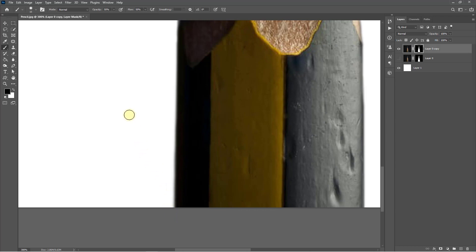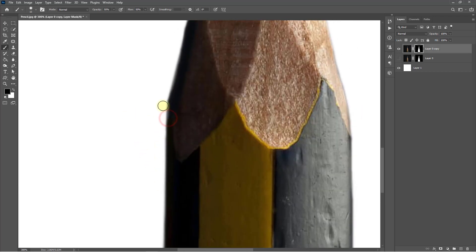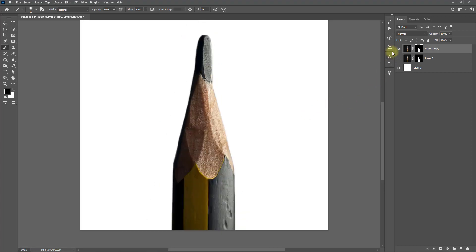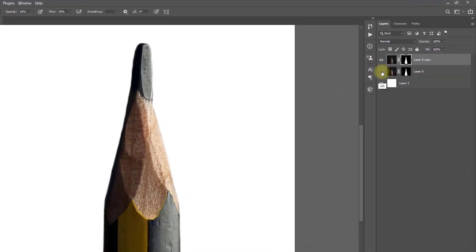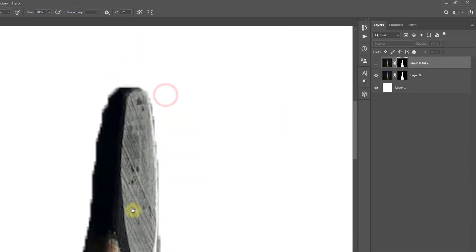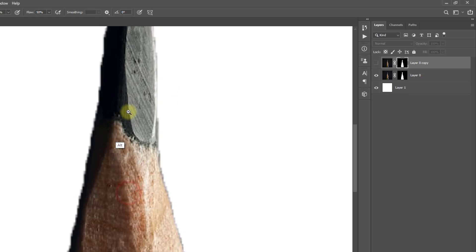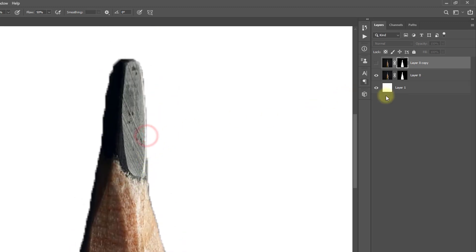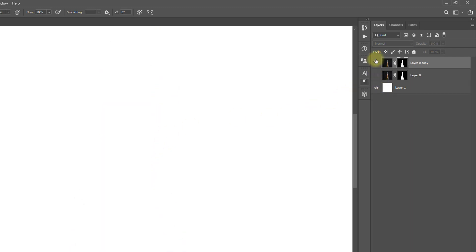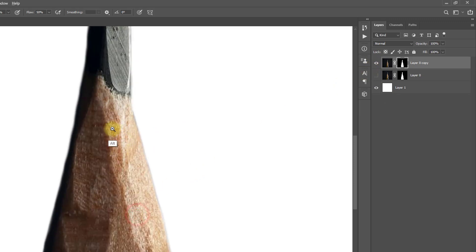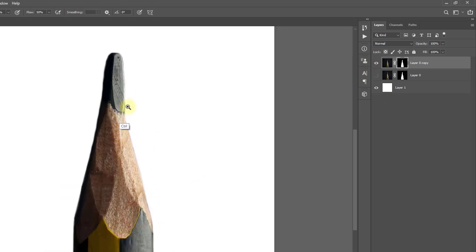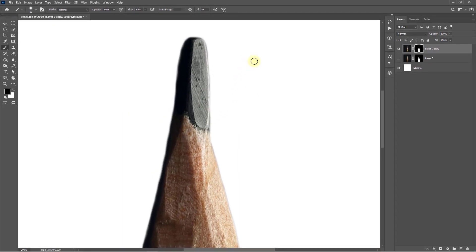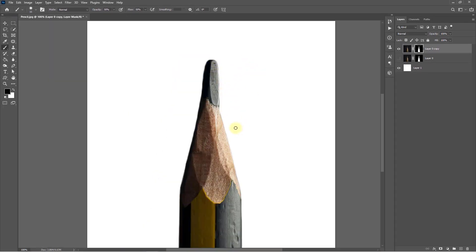See the before and after image. That was the before image with rough edge, and that is the after image with nicely smooth selection of the edge. So this is the process you can use for smooth edge selection of any object.